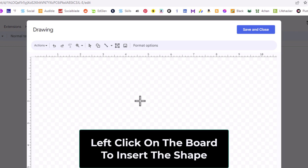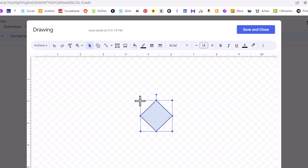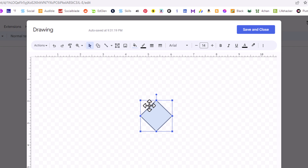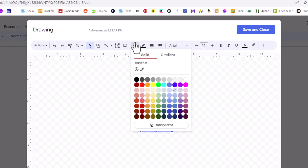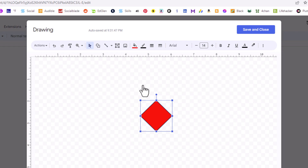I'll choose this diamond right here and click on it, then click on my canvas to place the diamond. You'll notice the shape is kind of transparent with a black border around it. I'm going to go up to the top and click on the Fill Color icon — place your cursor over it and it says Fill Color. I'll click on it and choose red.